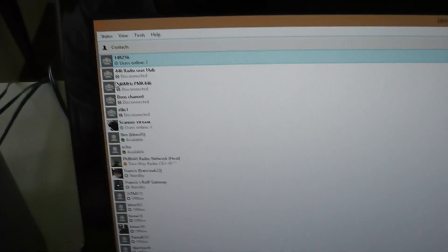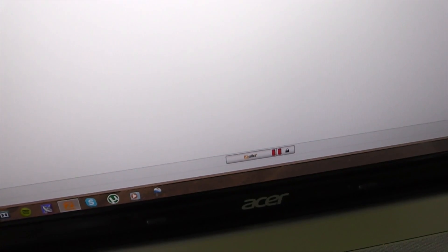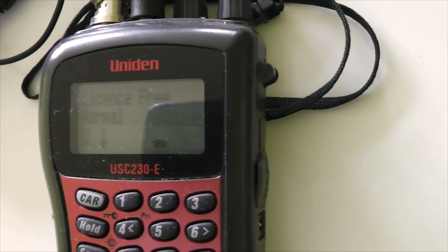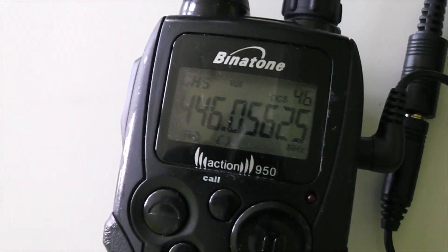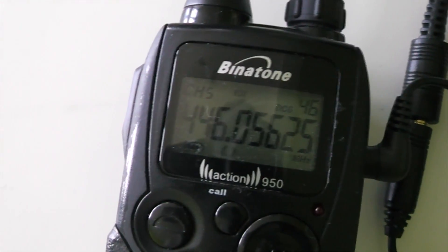On the computer I've got Zello open, and I've got it set to VOX on a channel. Whenever it hears any audio from here, it will play that on the Zello channel - it will play it over the radio channel.